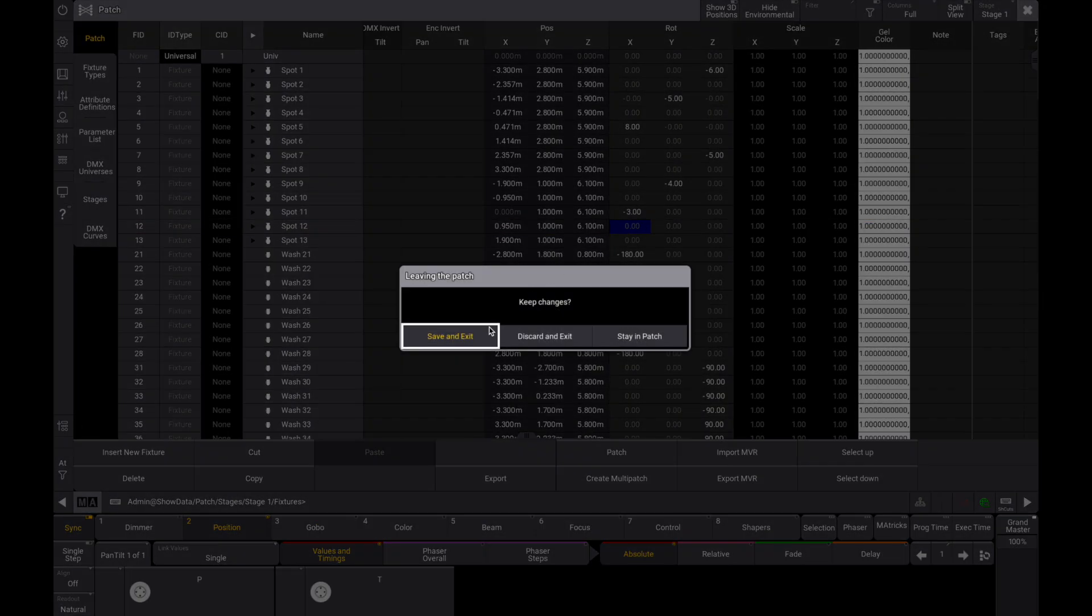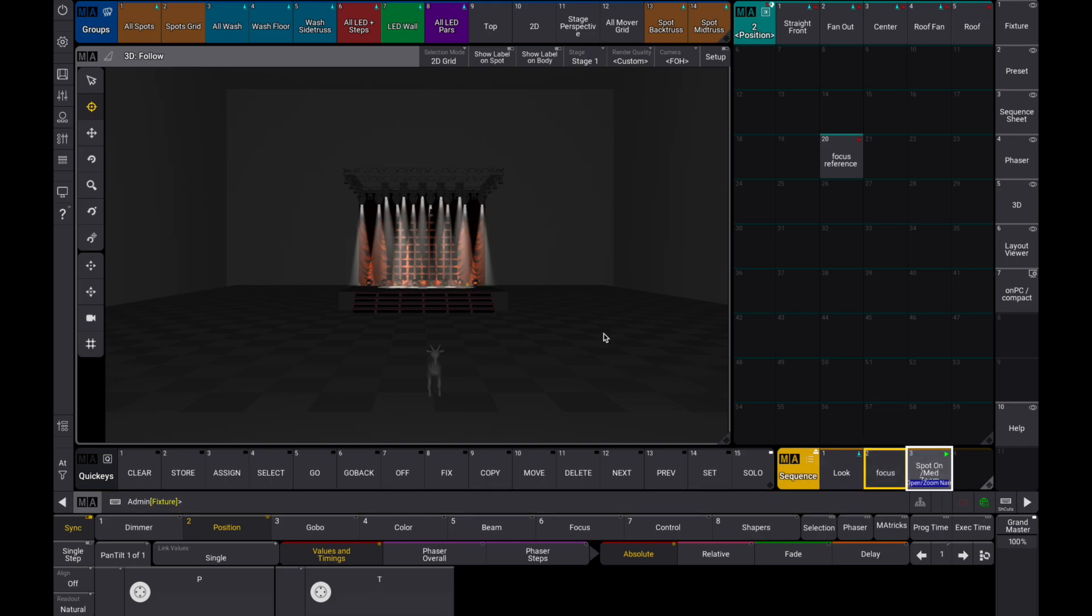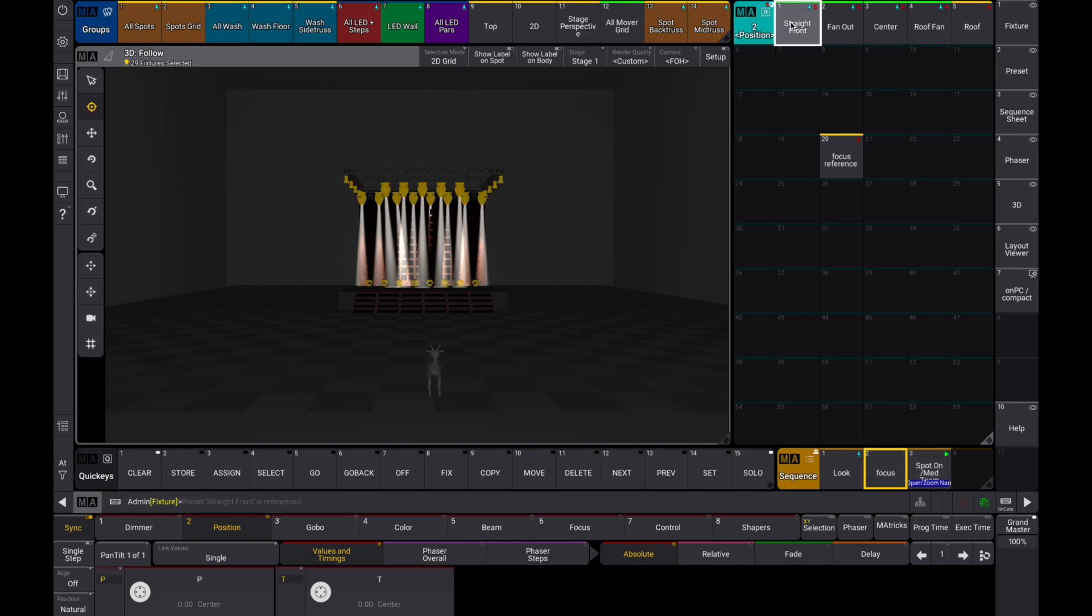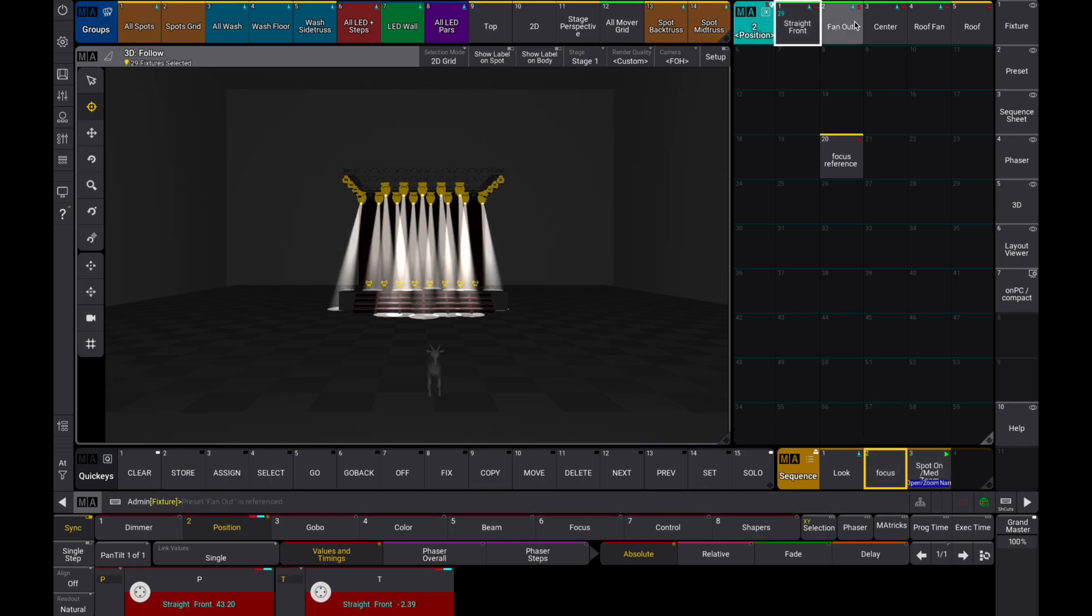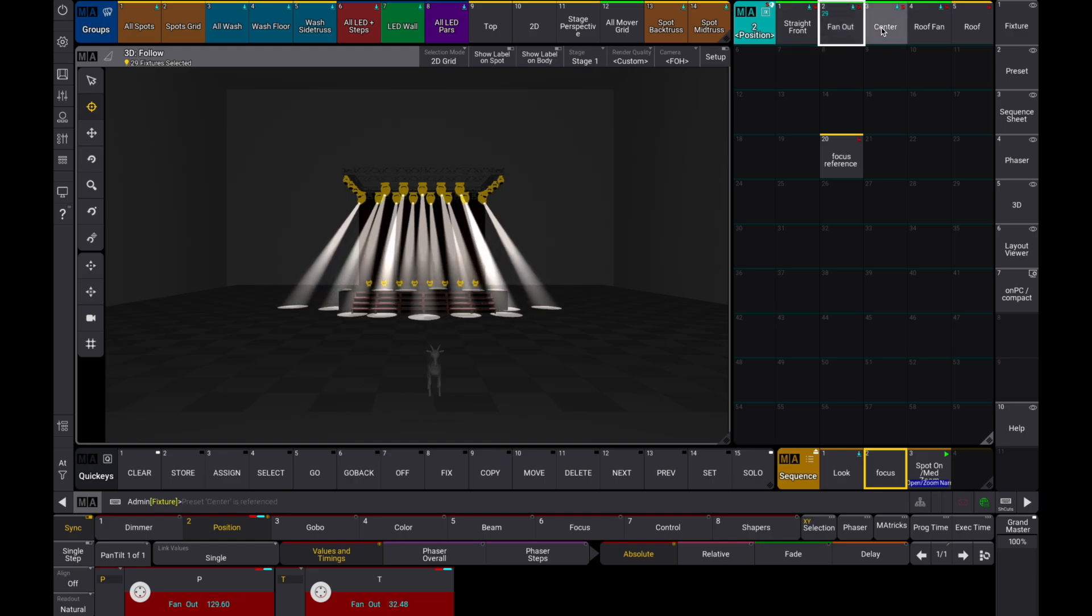If we return to our presets now, you'll see that we normally have to update all of them again individually, fixture by fixture and preset by preset. But this is where store offset and our focus reference preset we made come into play.